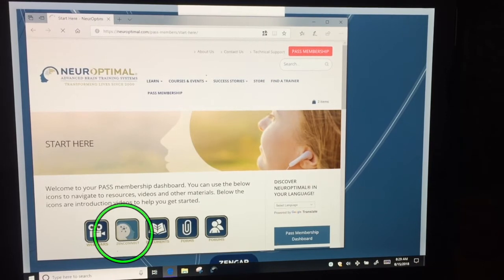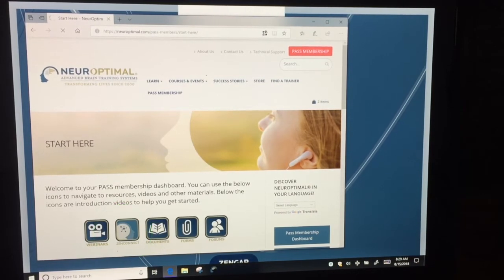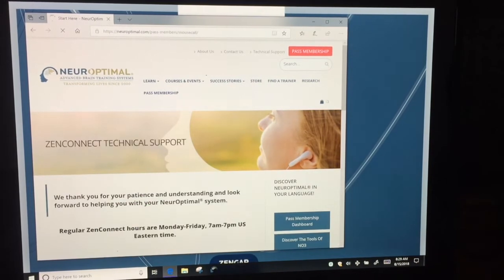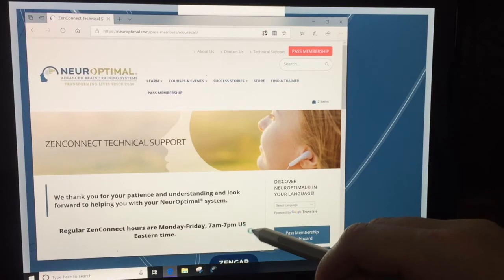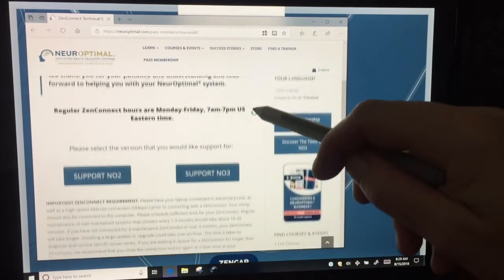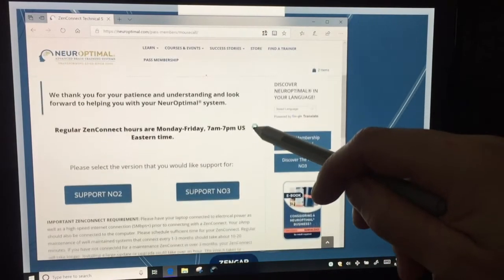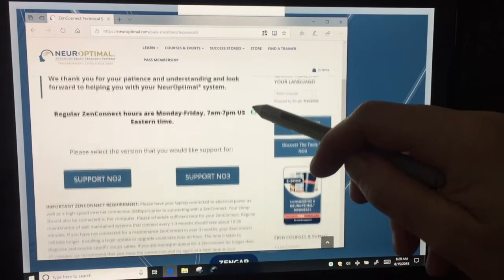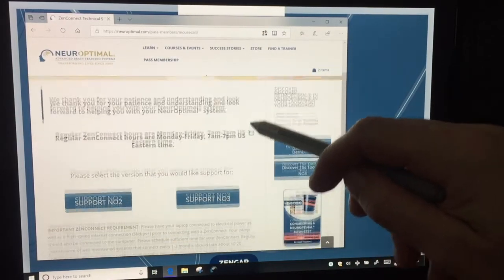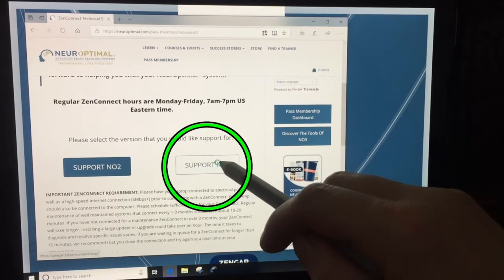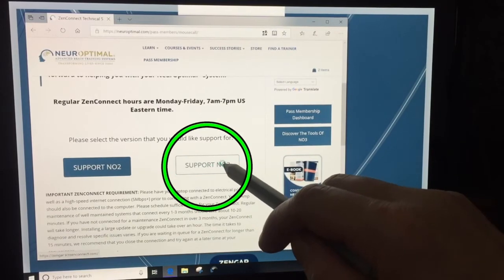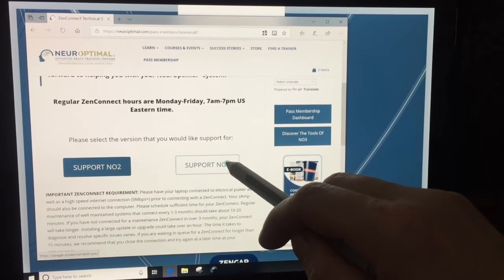Then further down you need to scroll down and tap on support NO3.